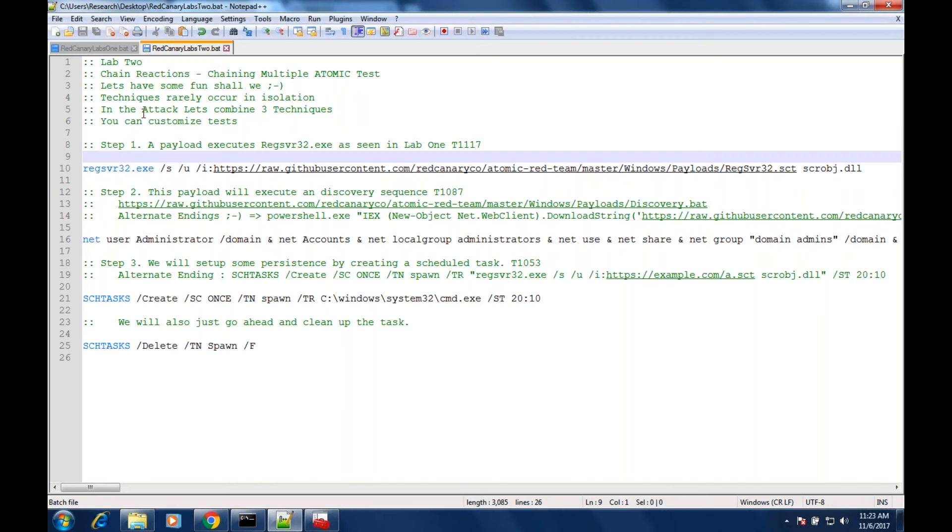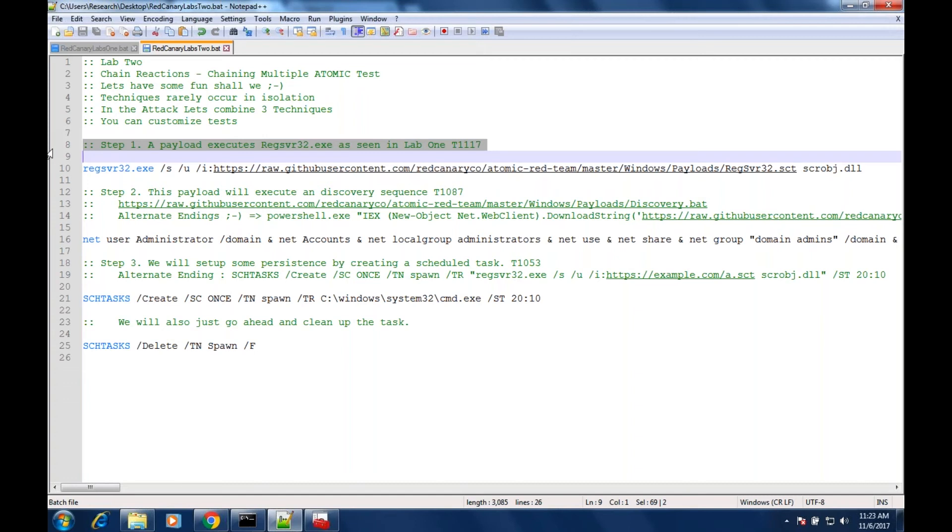Let's take a look at what I've got here on the screen. Now we're going to take the regsvr32 payload - it will emulate some very basic attacker activity. So an attacker gains execution on your environment, they run regsvr32 which we saw in lab one. The next question is, well what do they do now?